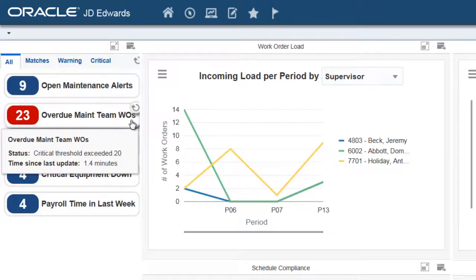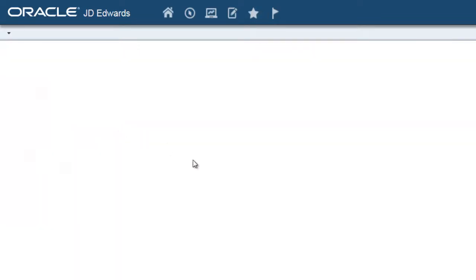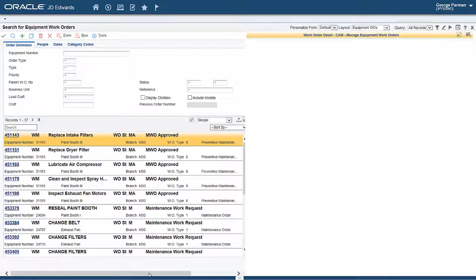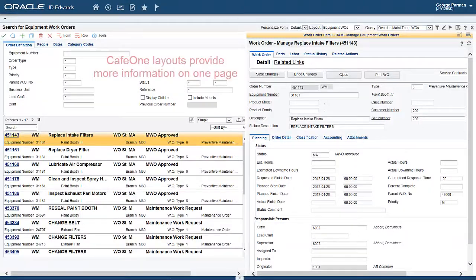Let's look at the overdue work orders. The alerts give the maintenance manager the ability to go directly to the application needed to review the specifics. As you can see here, Cafe One has been utilized to get more information without the need for additional navigation.